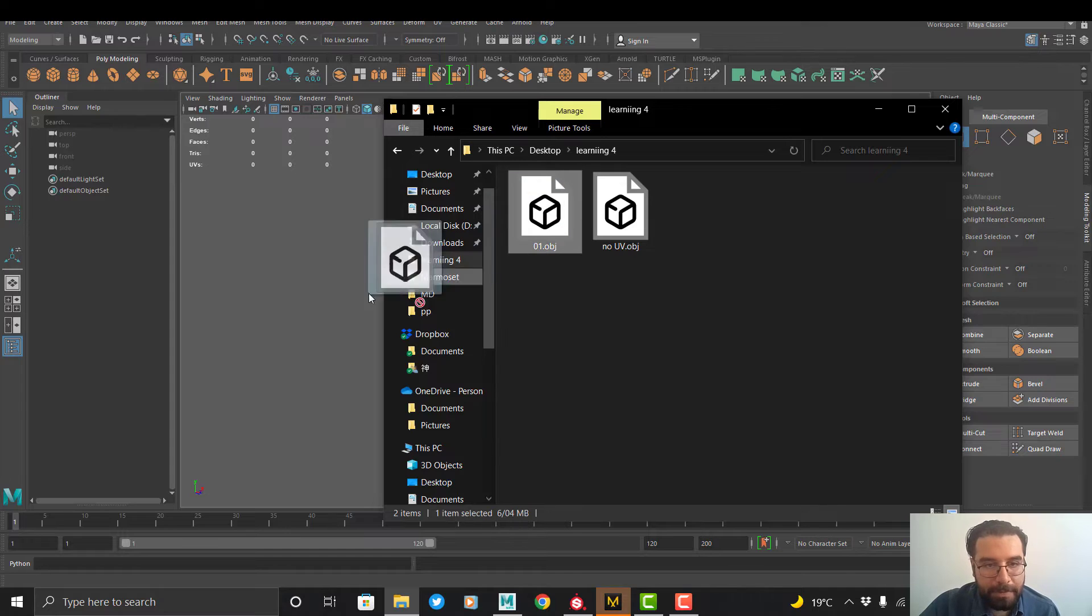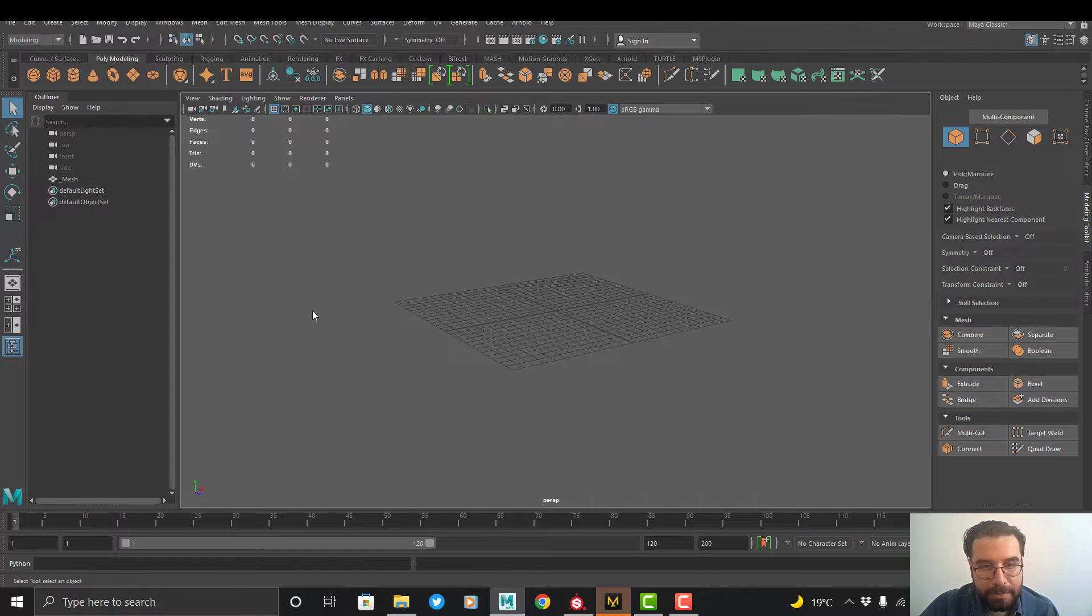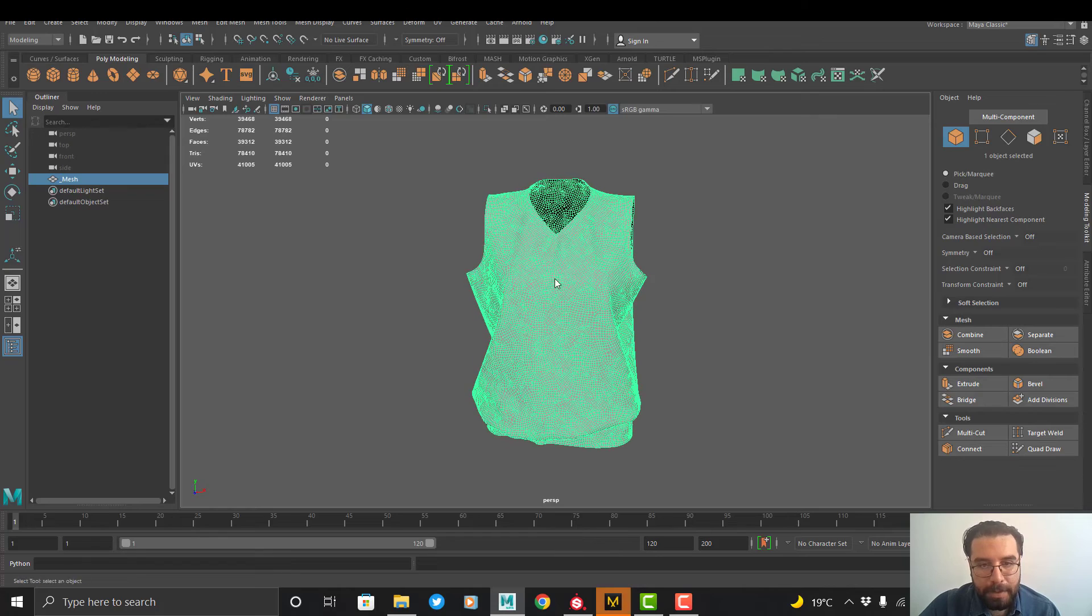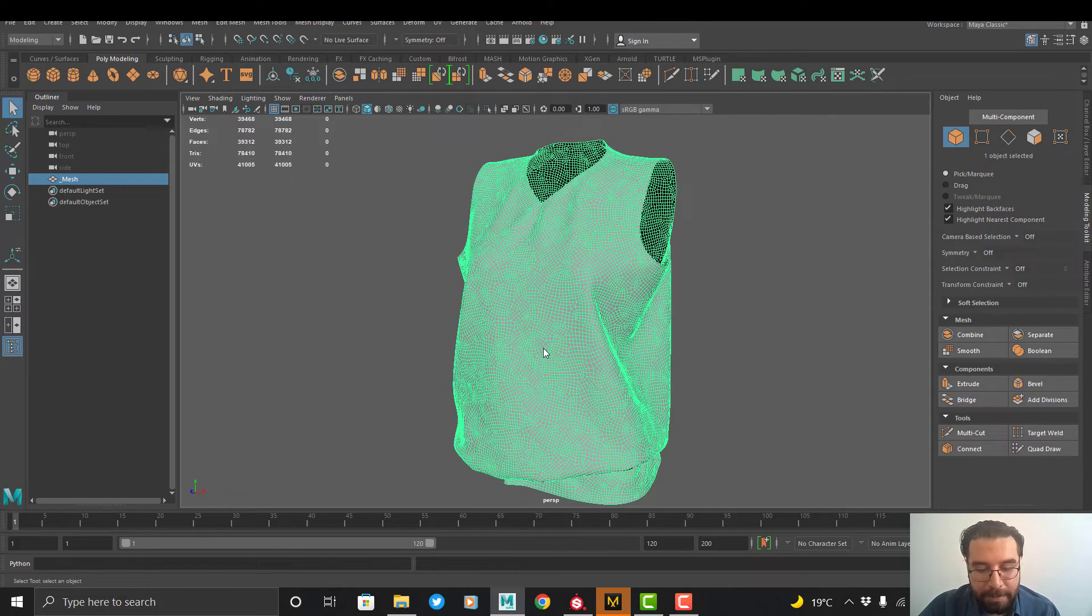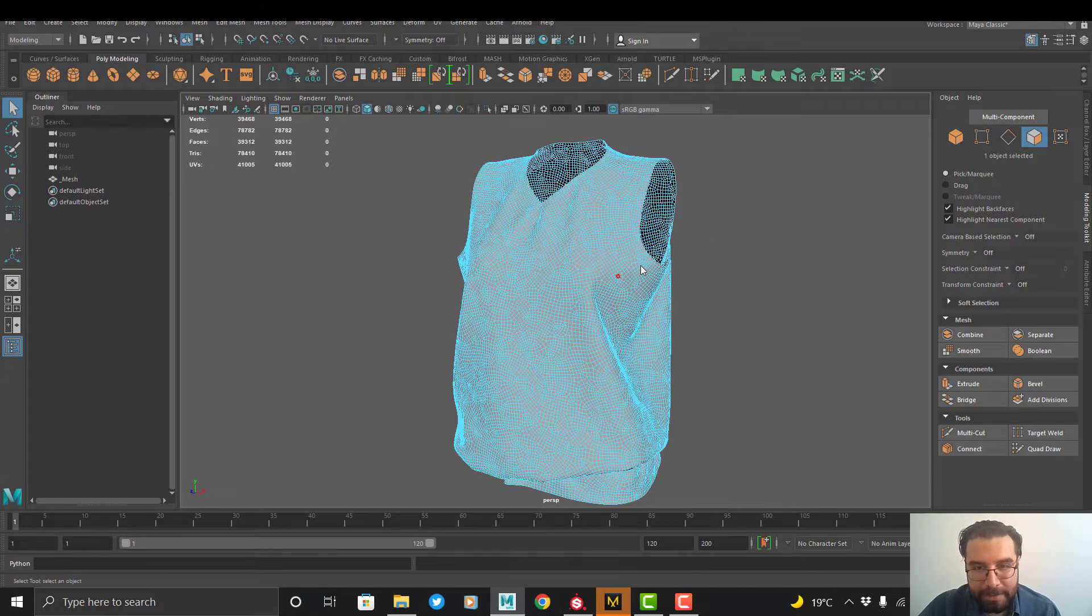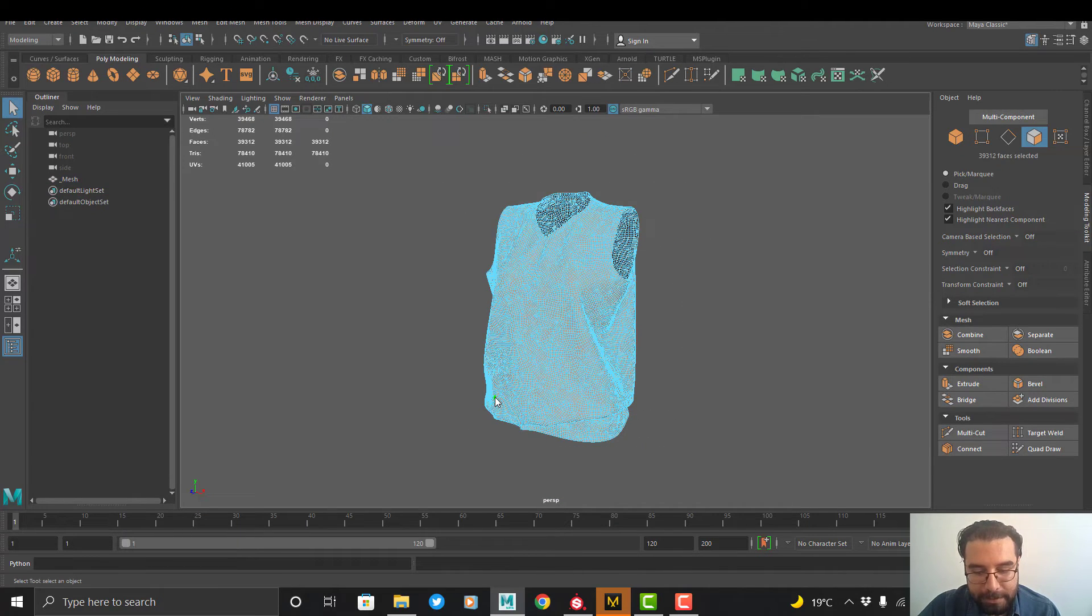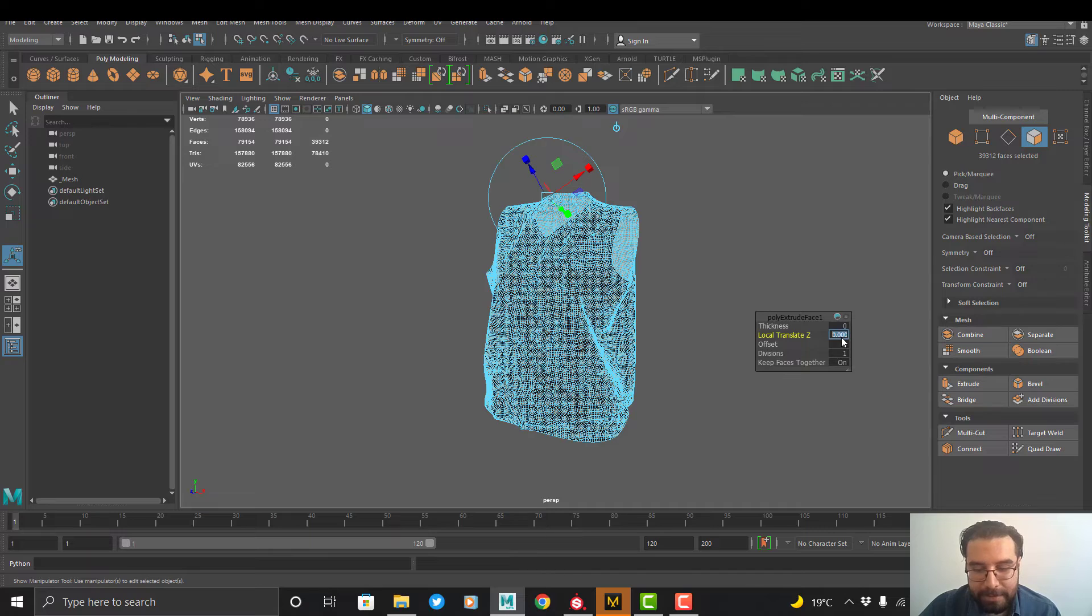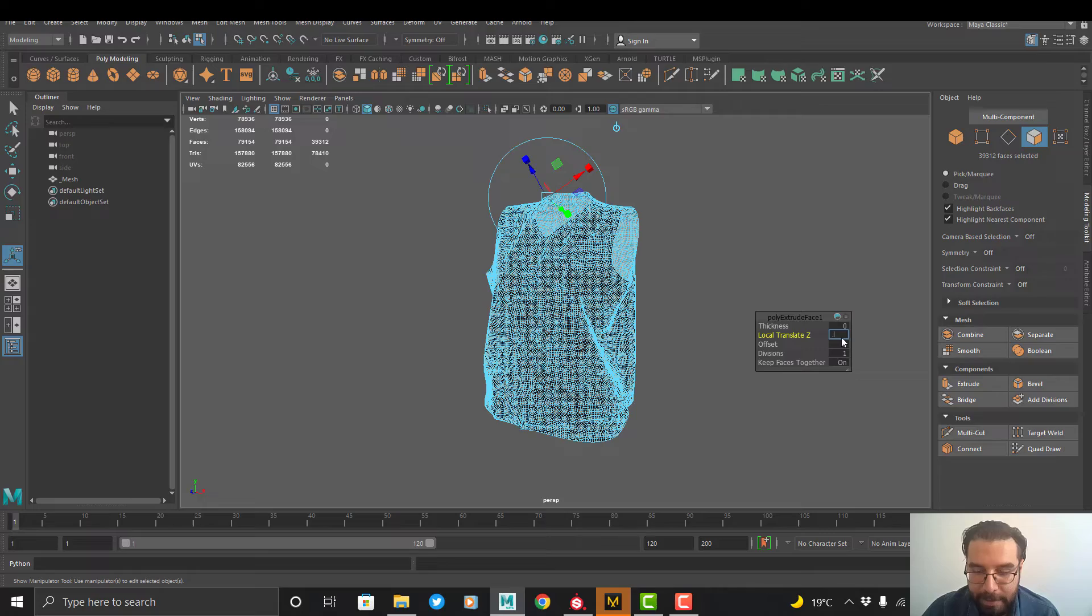So I open my file in Maya. And here I want to apply the thickness to the clothes, so I select the clothes and extrude. The local translate is usually between 0.1 and 0.3. I use 0.1.